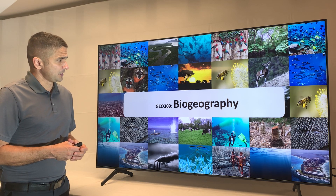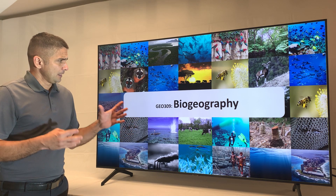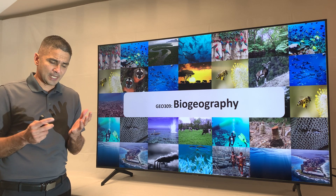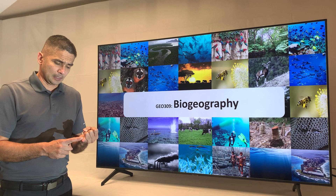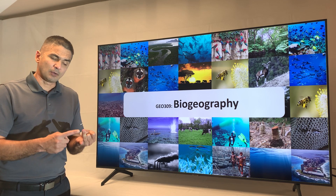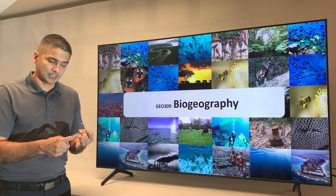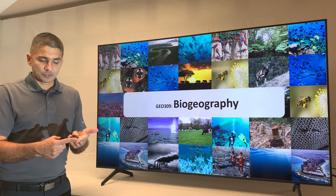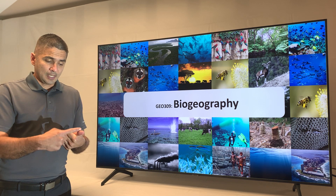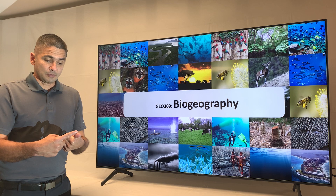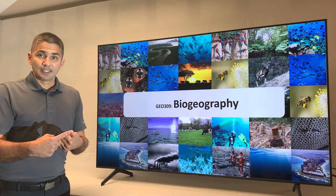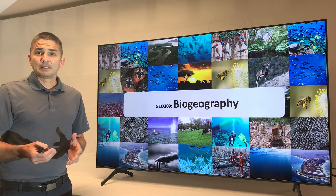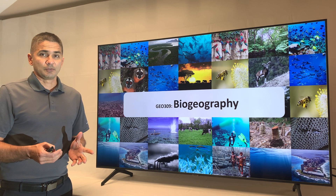Welcome to Biogeography 309. Let me introduce myself. My name is Camilo Mora. I'm originally from Colombia. I did an undergrad at a university in Colombia, a PhD at a university in Canada, a postdoc at a university in New Zealand, a postdoc at a university in California, and a postdoc at the University of Dalhousie in Canada. For the last 11 years, I have been a professor here at the University of Hawaii.